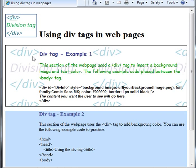So for example, if you only want a certain part of your web page to exhibit certain style or formatting, then a div tag would be the way to go.